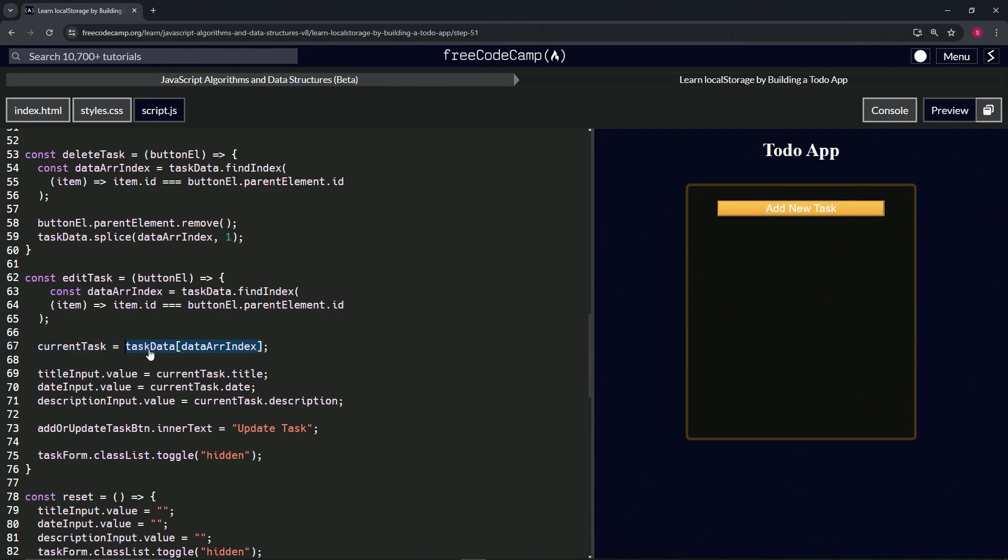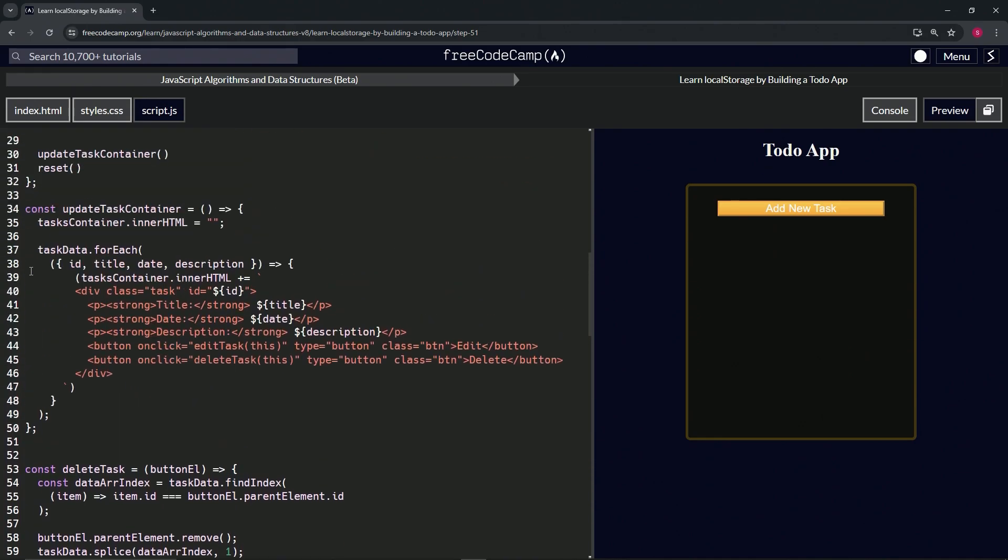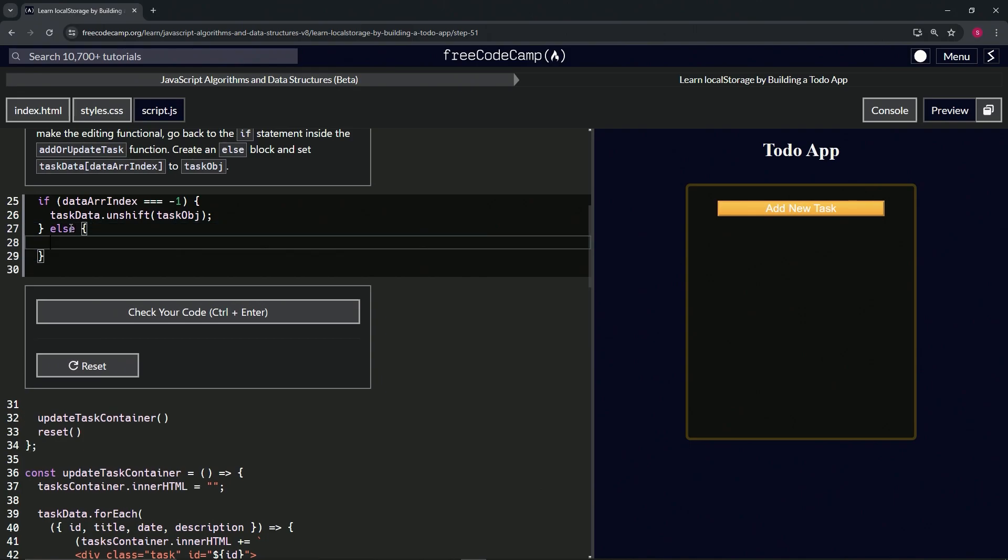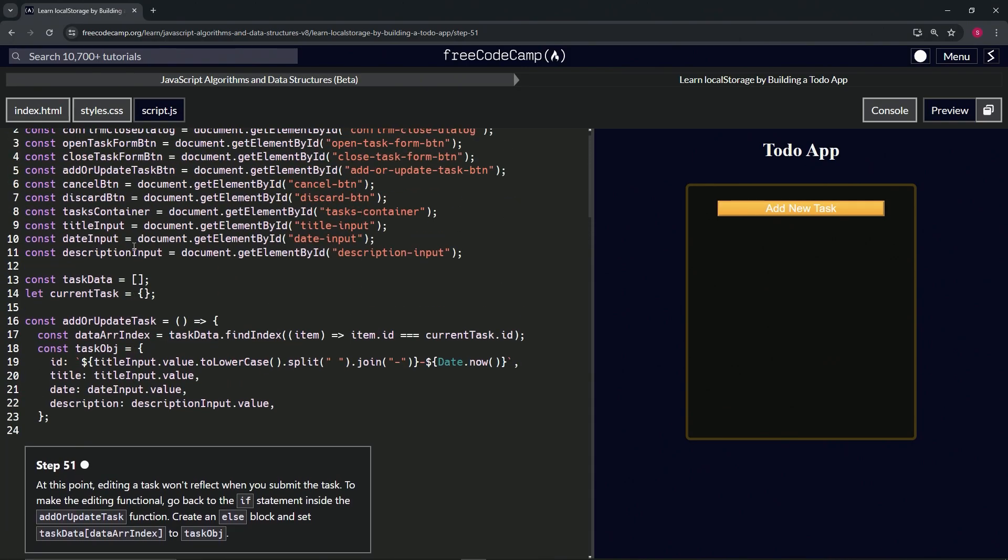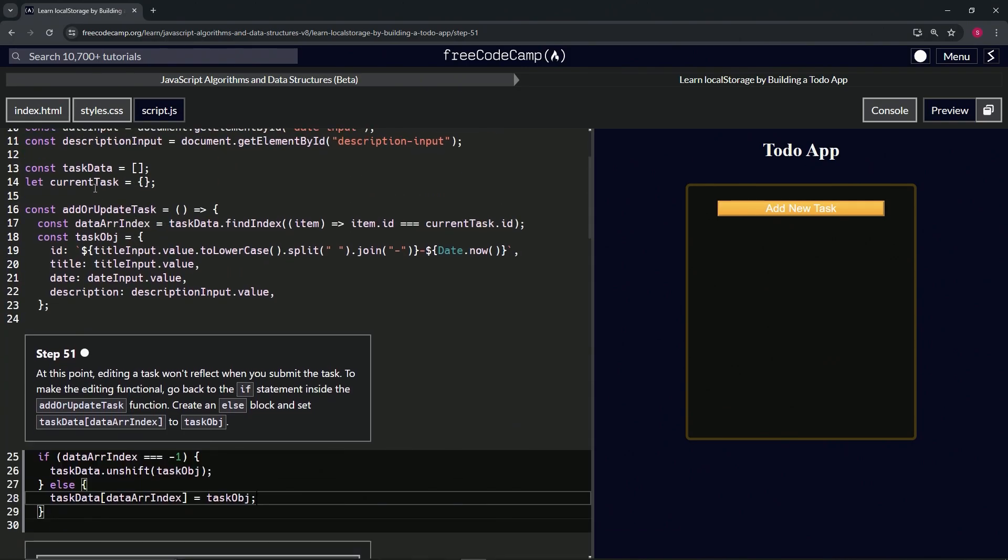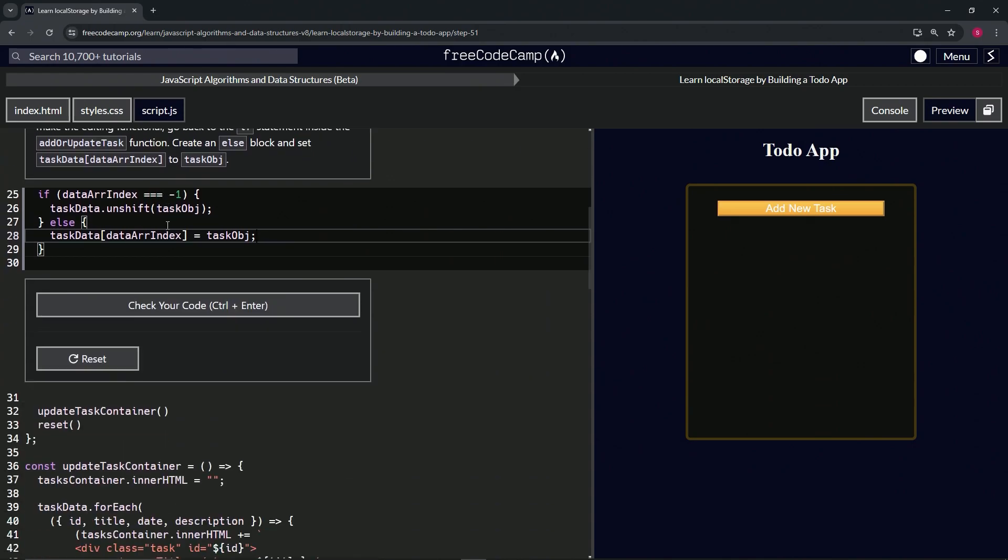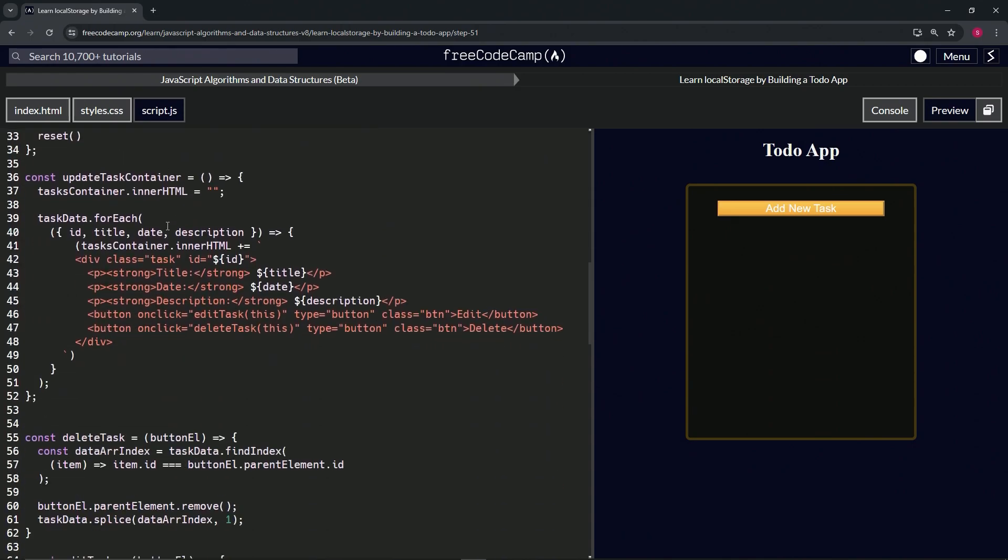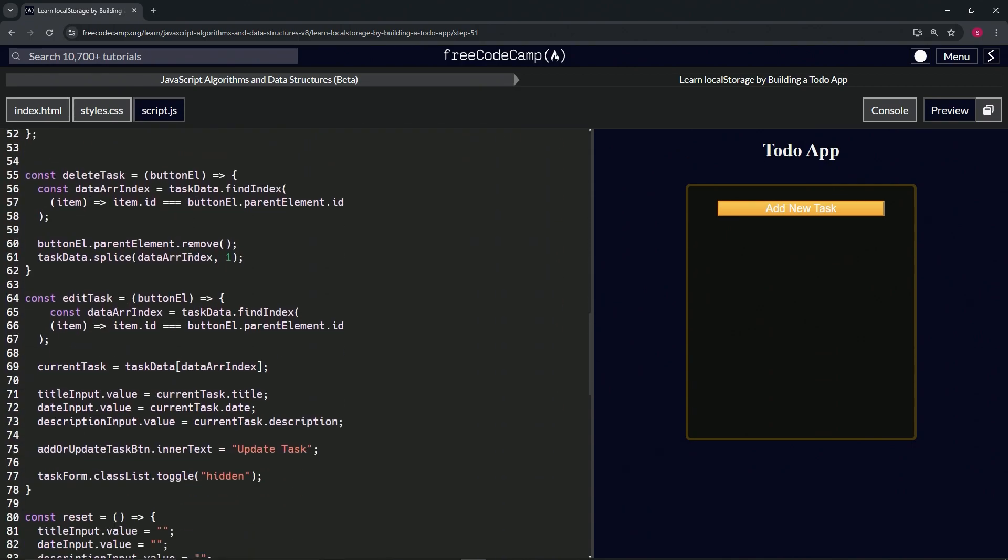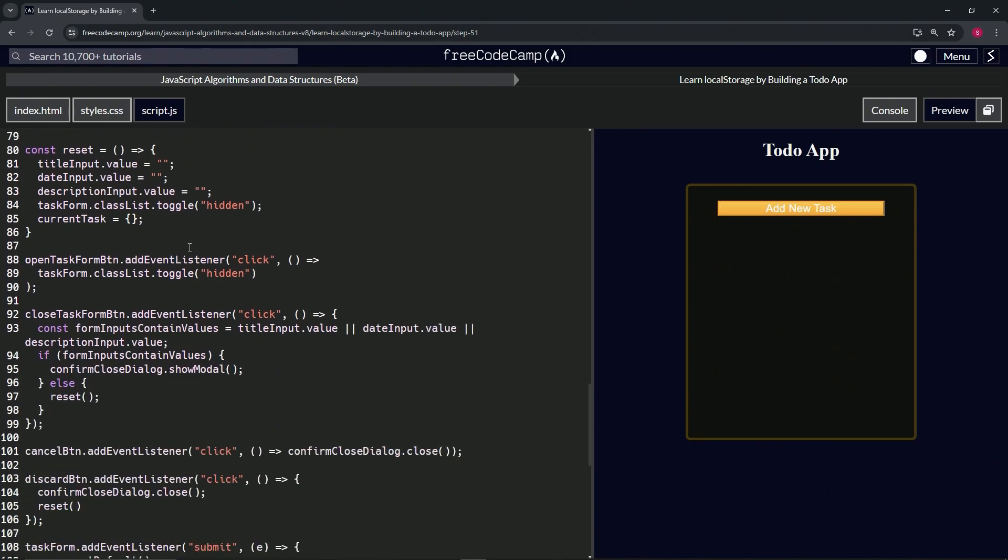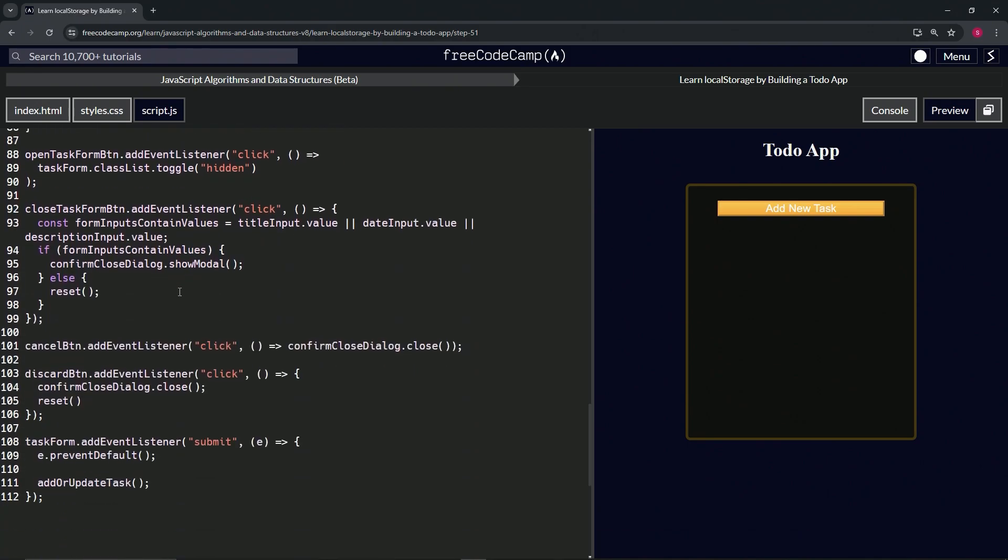Excuse me, line 67, we're going to use this thing and we'll come up here and add the else block. Else, and we'll say this thing now equals task obj. Right, so this thing now equals... where's task obj? Task obj, didn't we make something like that?